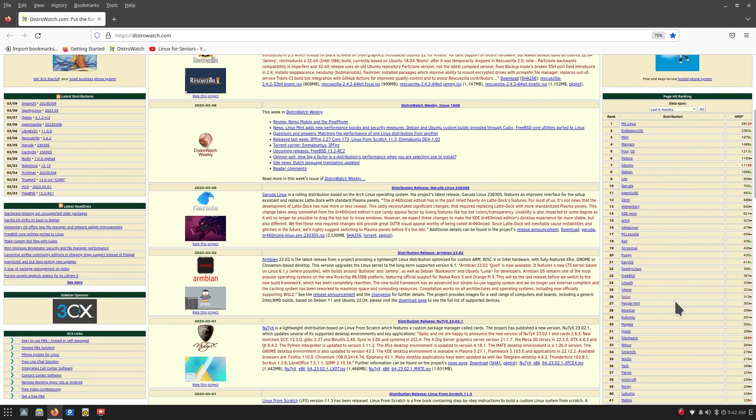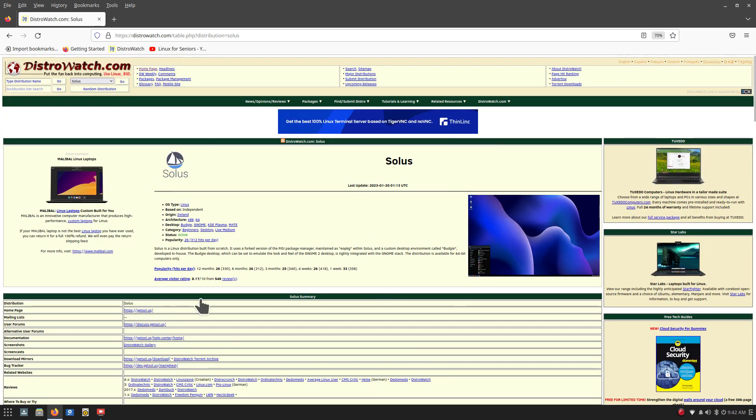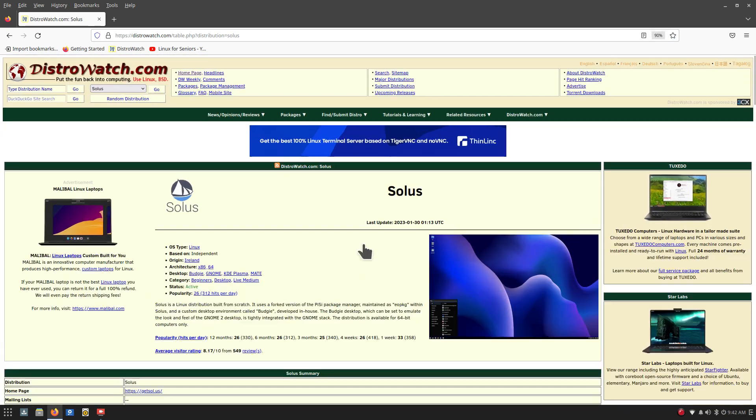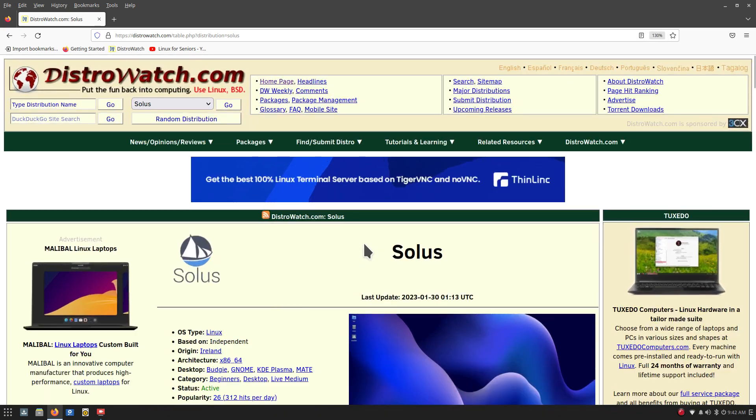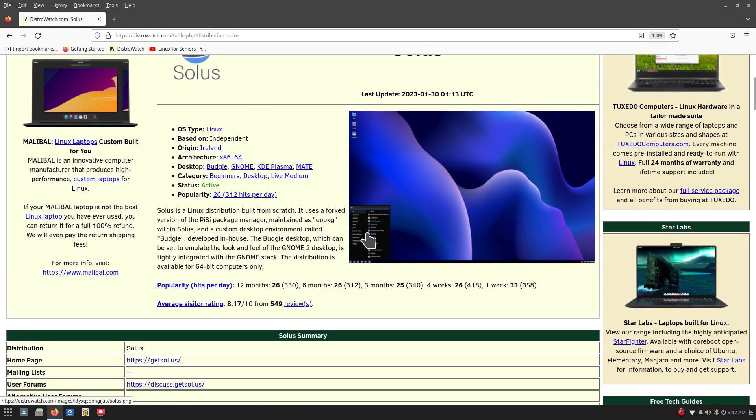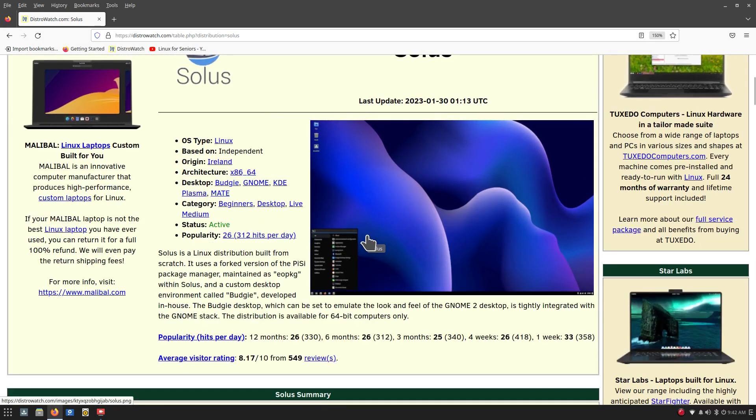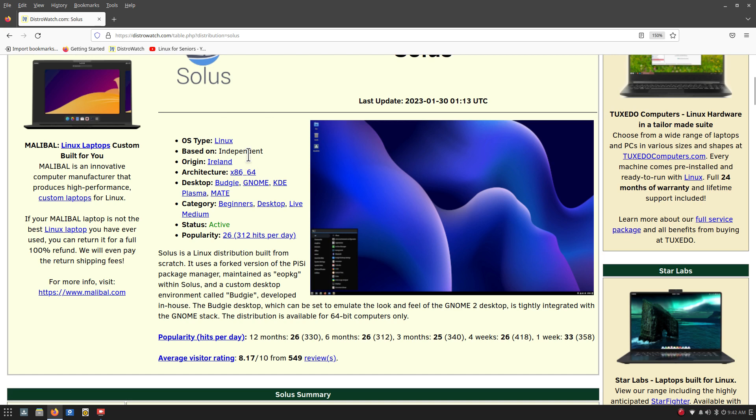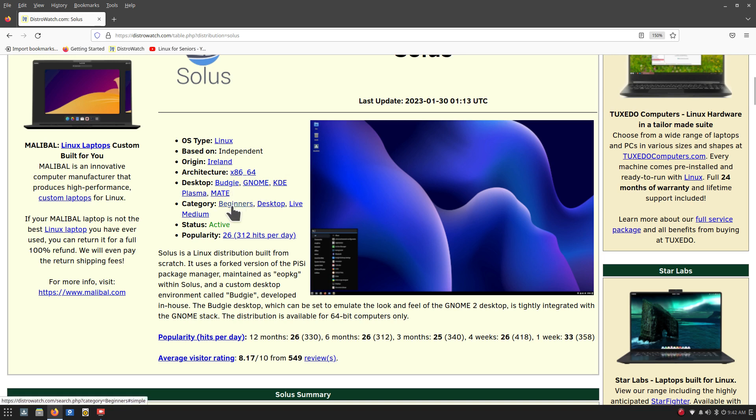They land here at 26. So I'm just going to give you a little bit about the distribution. Let me resize that for you and hopefully that's large enough. It's a typical screenshot. Let's talk about the distribution. It's based on independent so they're out of the country of Ireland. They offer several desktops - Budgie is what I'm filming from today. So they also have Gnome, Plasma, and Mate. They are listed as a beginners category.